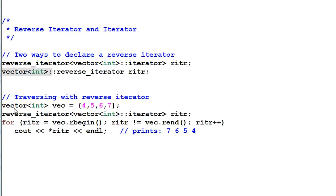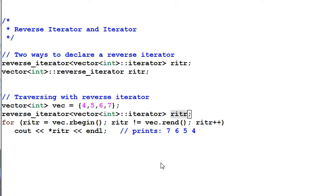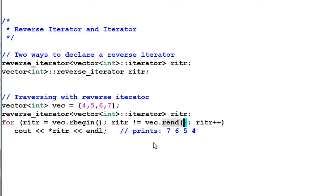And here is how to traverse a vector with reverse iterator. First, I define a riter, which is a reverse iterator. And then I use the container's member function rbegin and rend. So as a result, the content of the vector will be printed out in a reversed order.